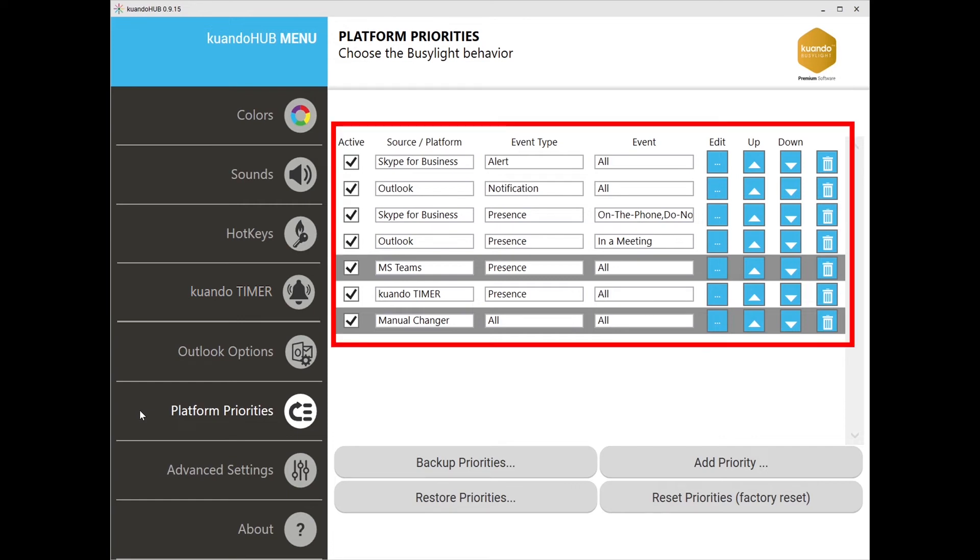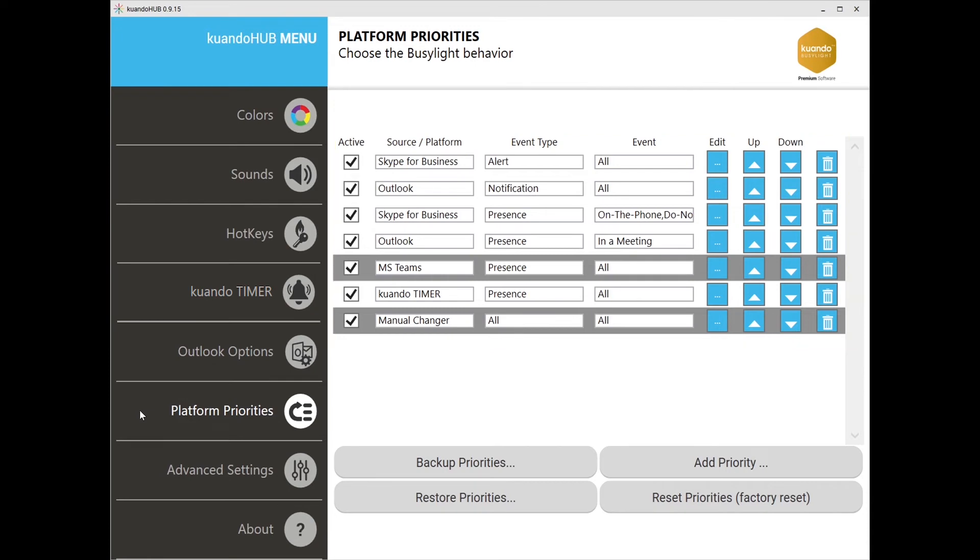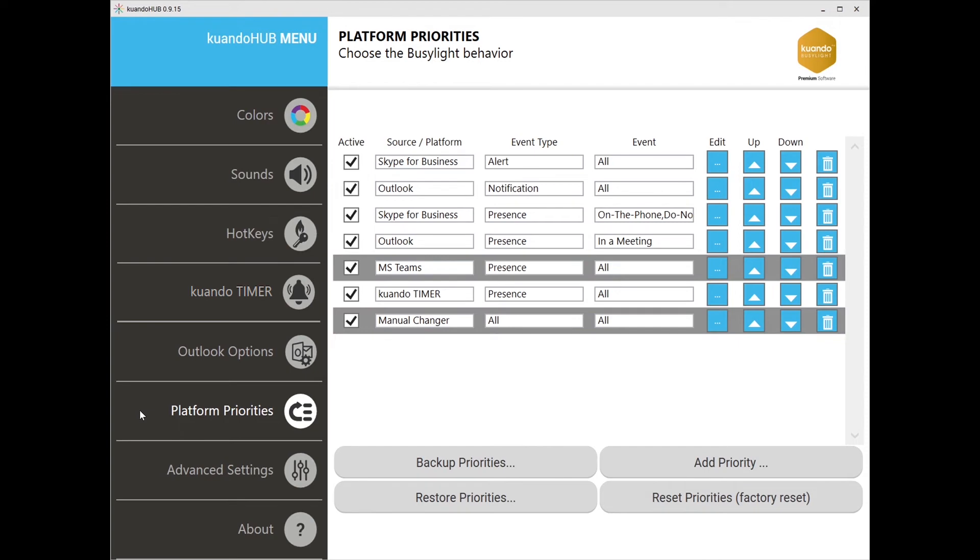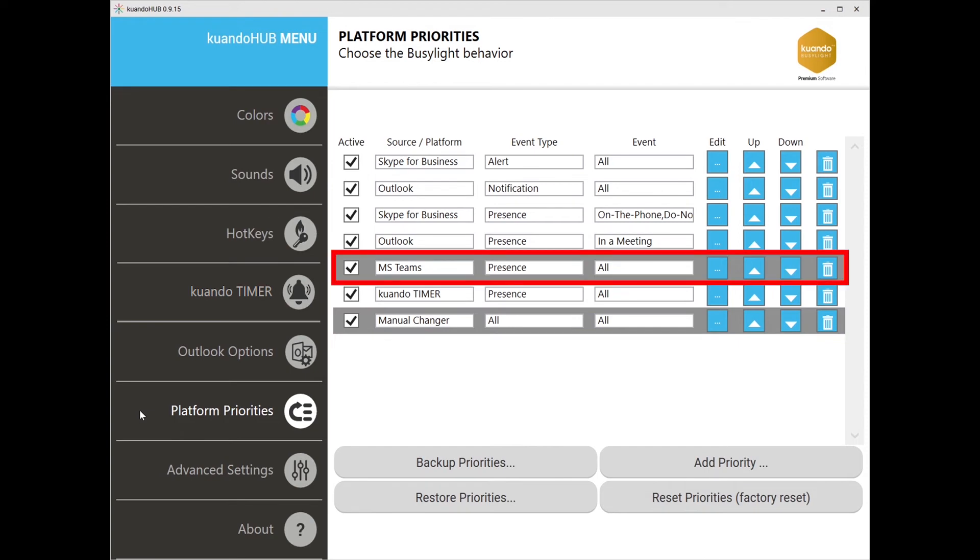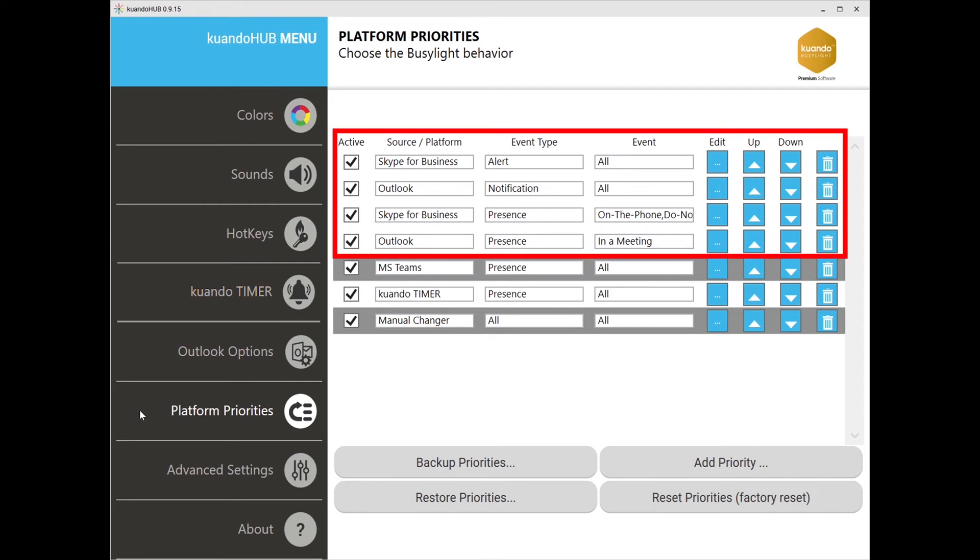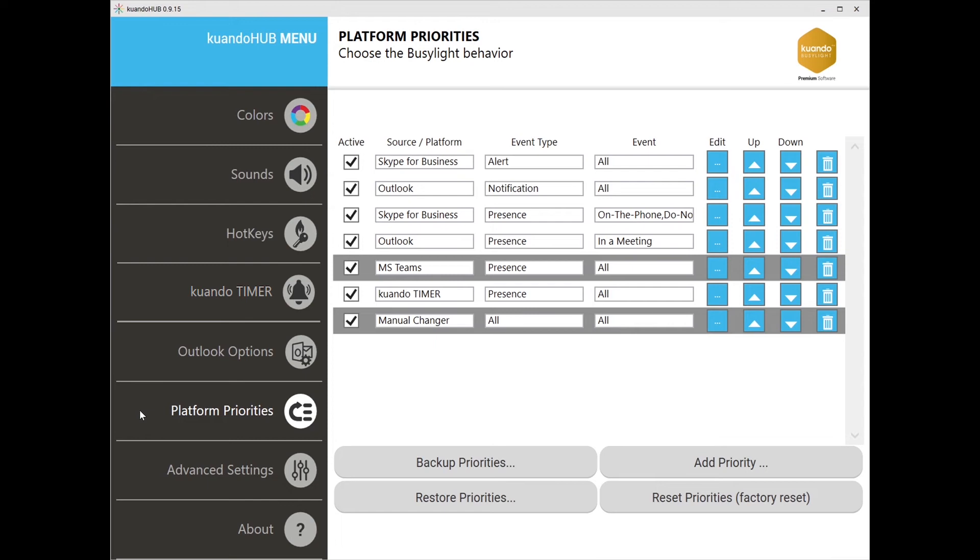These platforms are then positioned from top to bottom to control how your Busylight will react based upon the event. The gray bars indicate what the Kuandohub is currently receiving information from. Here we see Microsoft Teams is controlling the general presence status. However, you'll notice that there are other priorities above Teams. What this means is that if we get a notification from Outlook or if Skype for Business presence changes to on the call, then these will override the presence settings for Teams and the Busylight will respond accordingly.